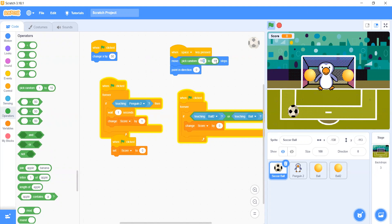From 100 to 150 steps. And pick random in direction.